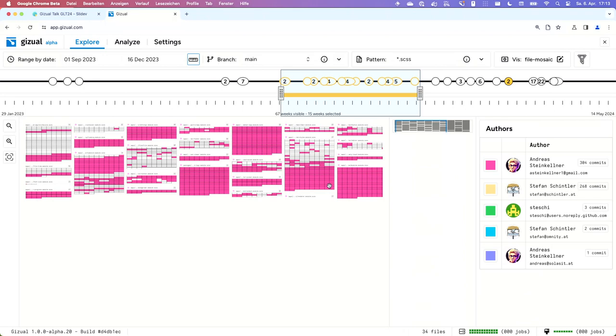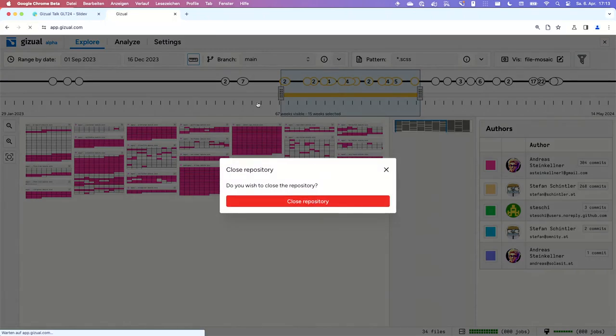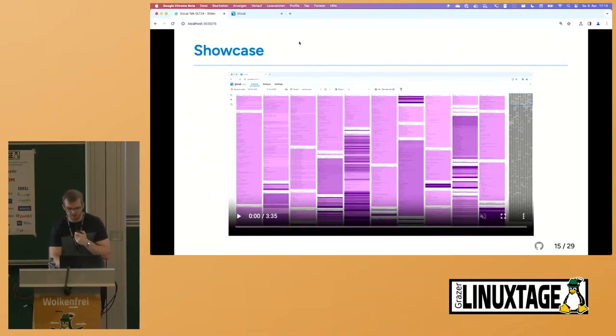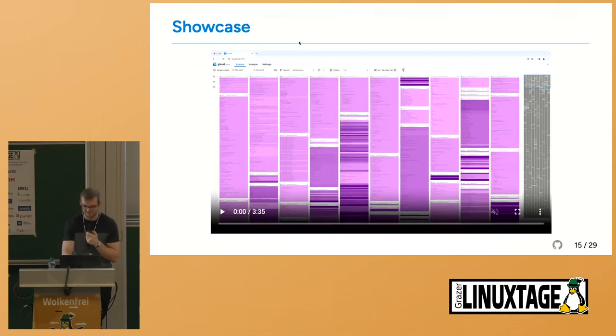That was a quick introduction. I'm going to hand over to Stefan, who will tell us more about the technical details of how this all works.